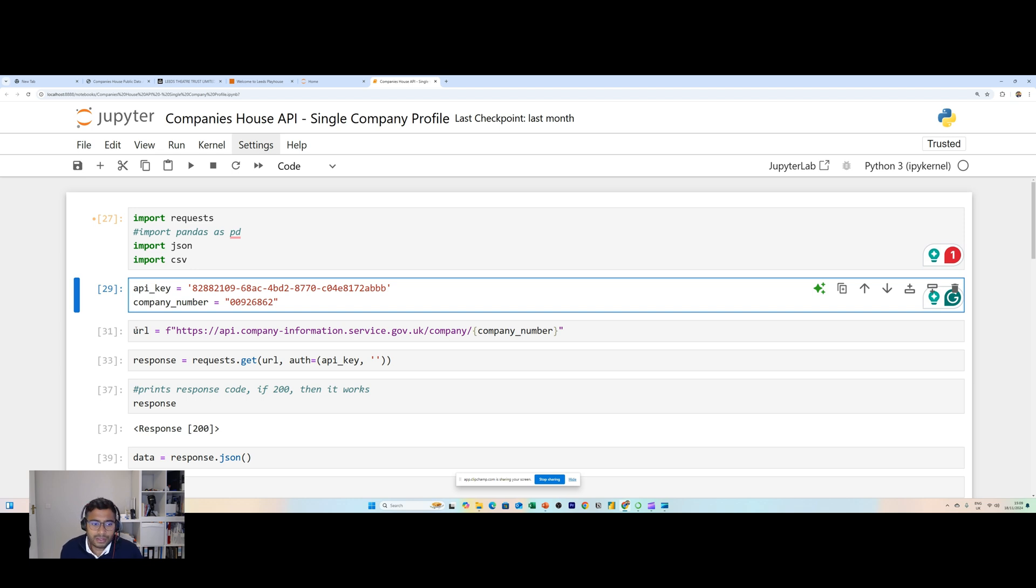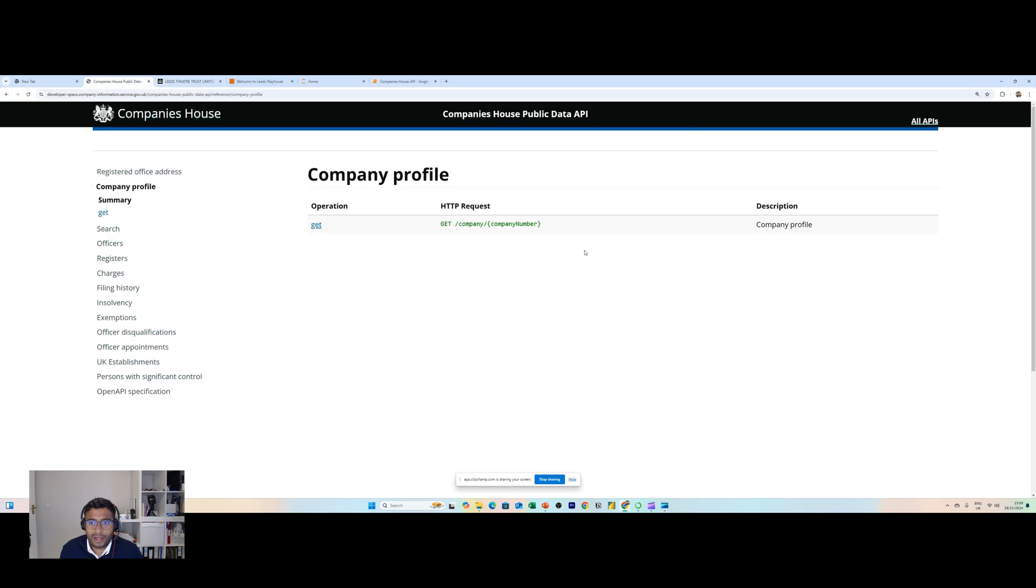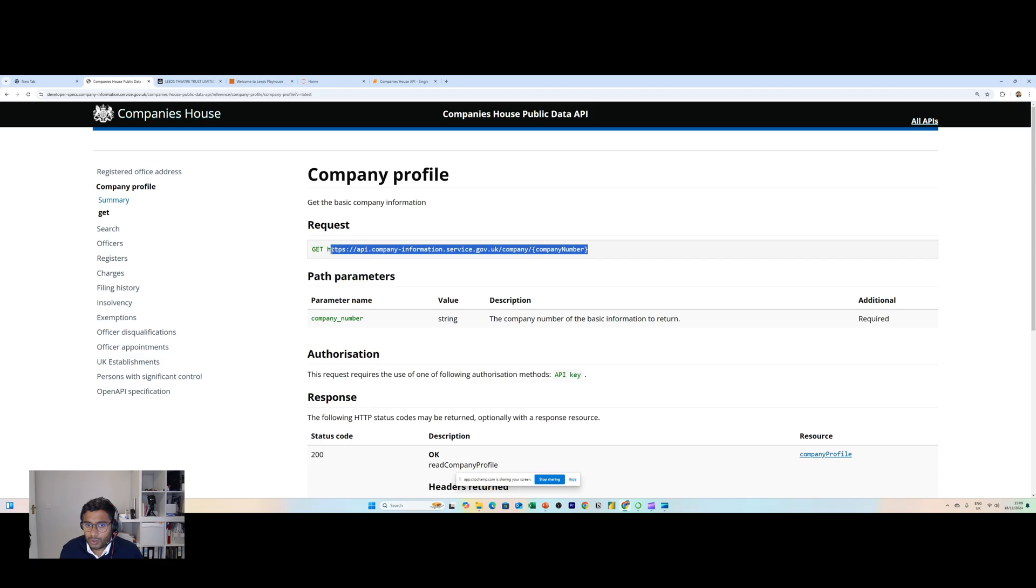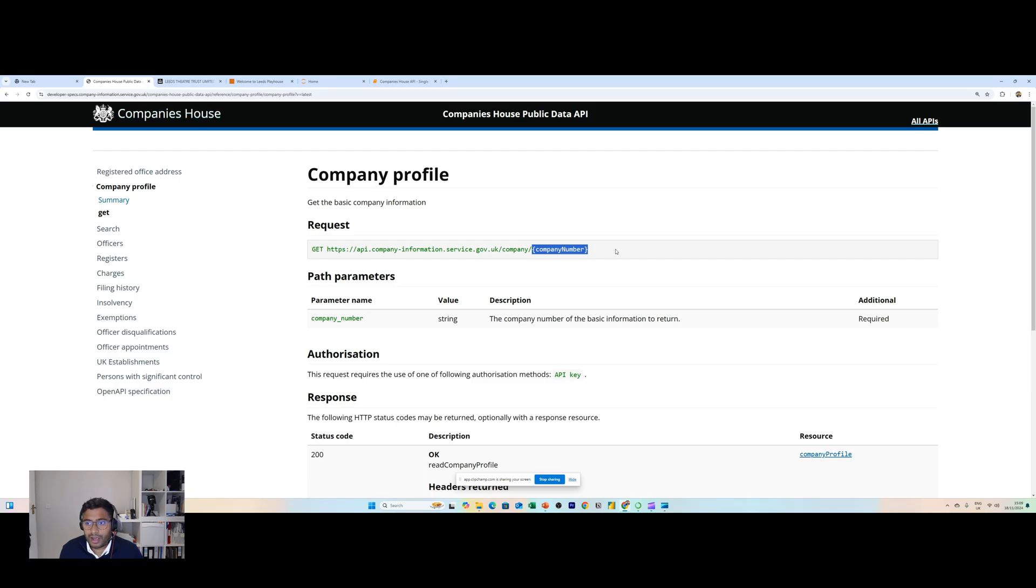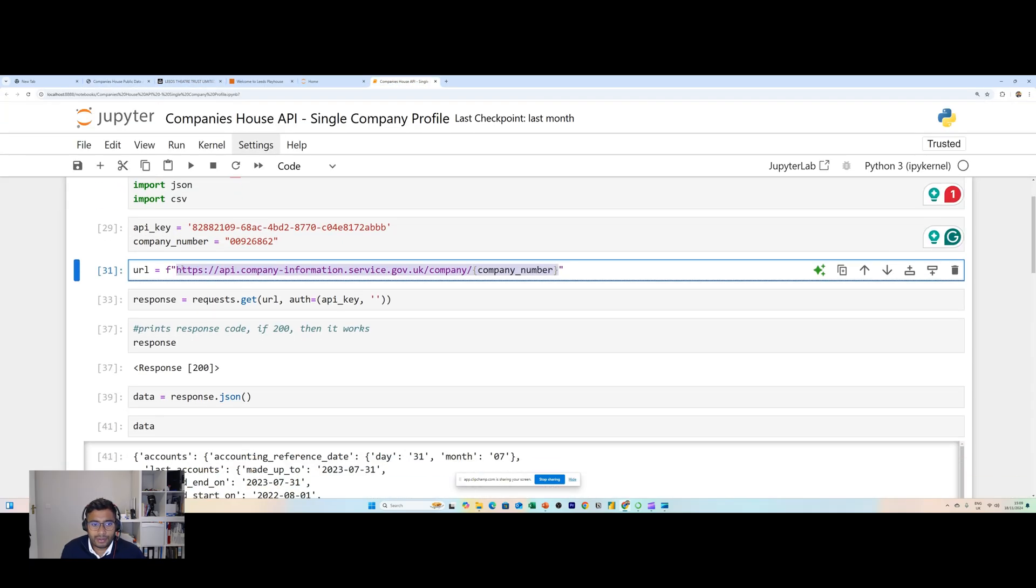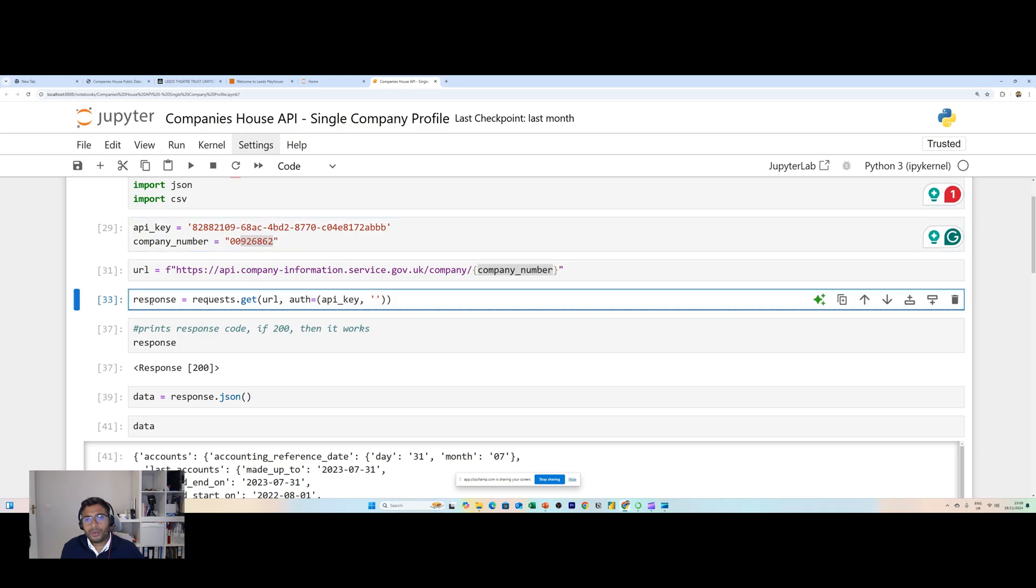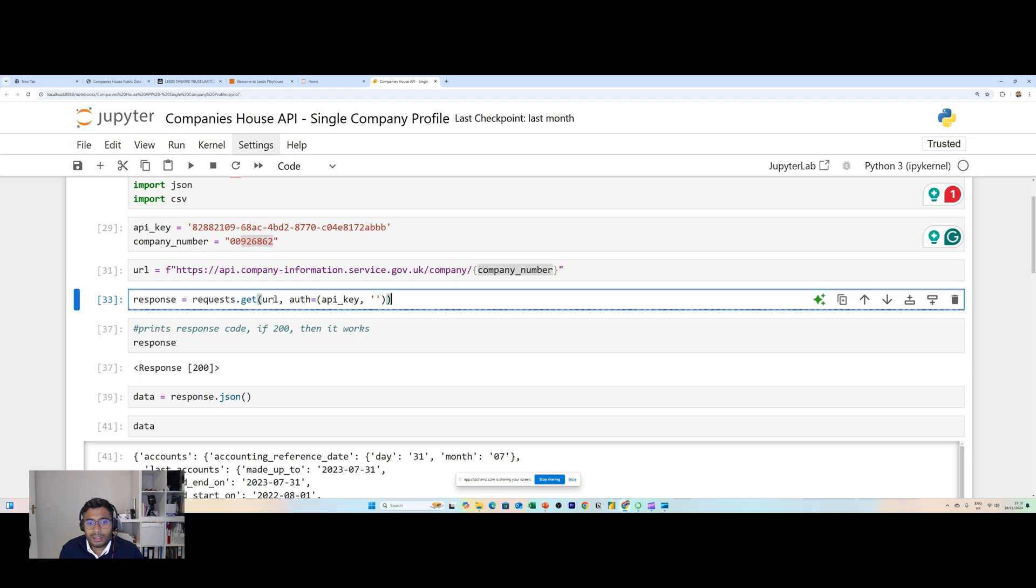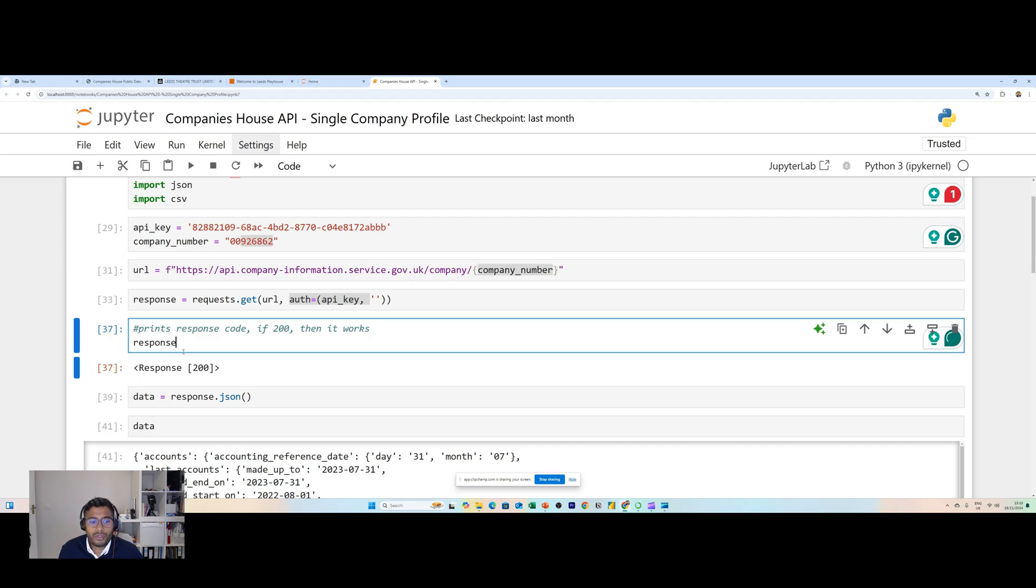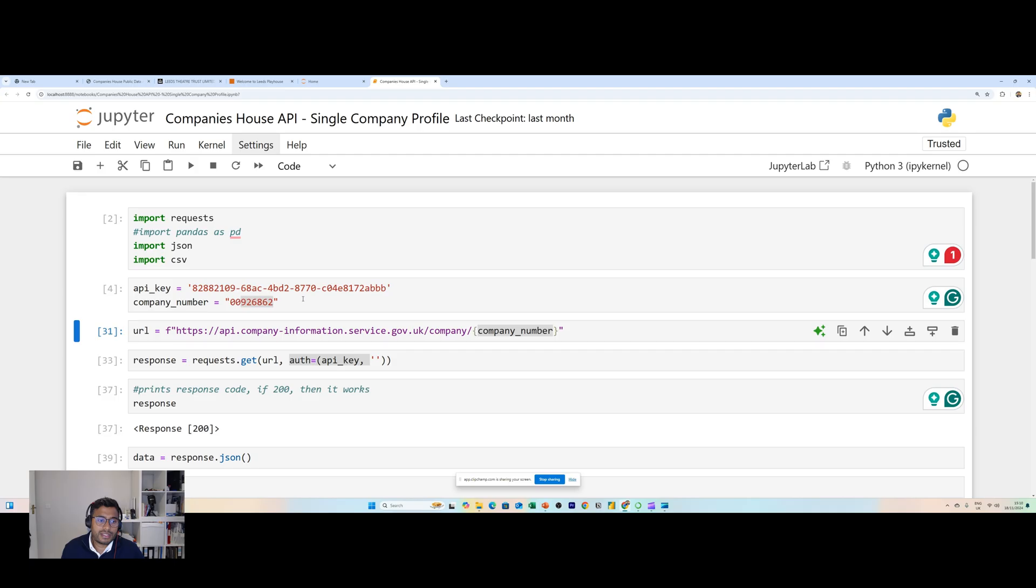Now I can start to code together and pull together the exact script for the API get request. We have the URL which is the same URL that's given to you here. We also have our company number in curly brackets. What we're doing is pulling together our URL, company number is going to be a variable, and then we're going to ask Python to fetch and retrieve some data via get request. We're using the request library, the URL is above, the authorization is our API key. I'm going to run the first cell, run the second, third, fourth and the fifth.